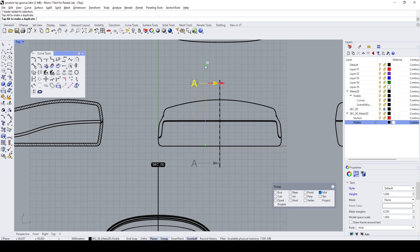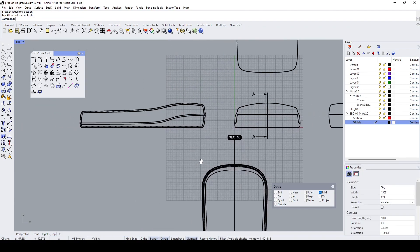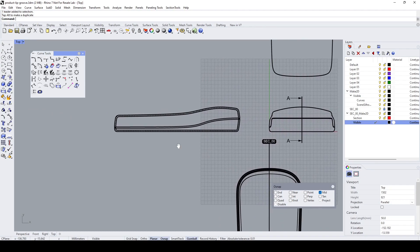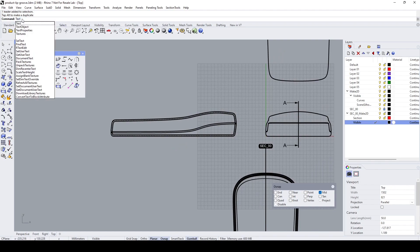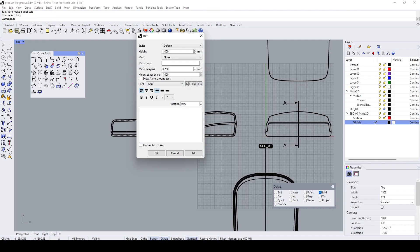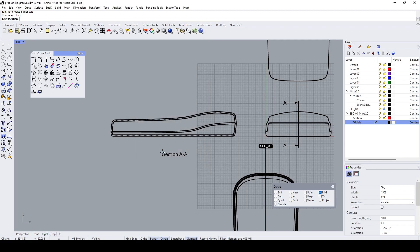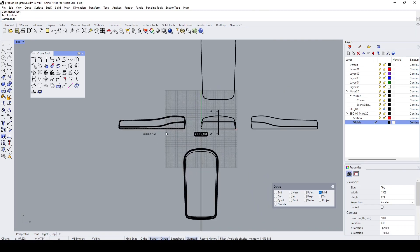Over here we need to put the view name, which is Section A. So I'm going to the form there, simply type Text and write Section A-A. Put it here.